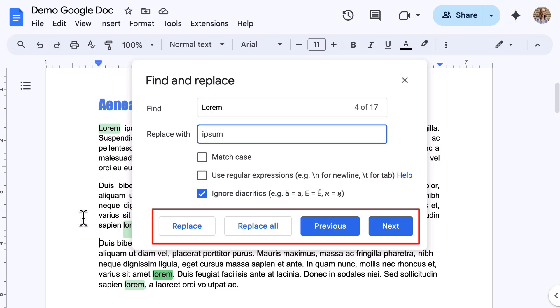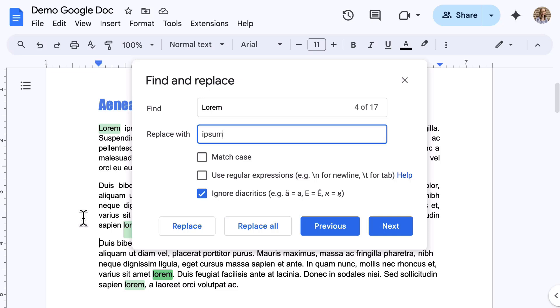Once you are ready, use the buttons along the bottom, such as Replace, Replace All, Previous, and Next. This Google Doc feature is a powerful tool for making quick and consistent text edits throughout your document. It is useful for fixing typos, applying terminology changes, and so much more.